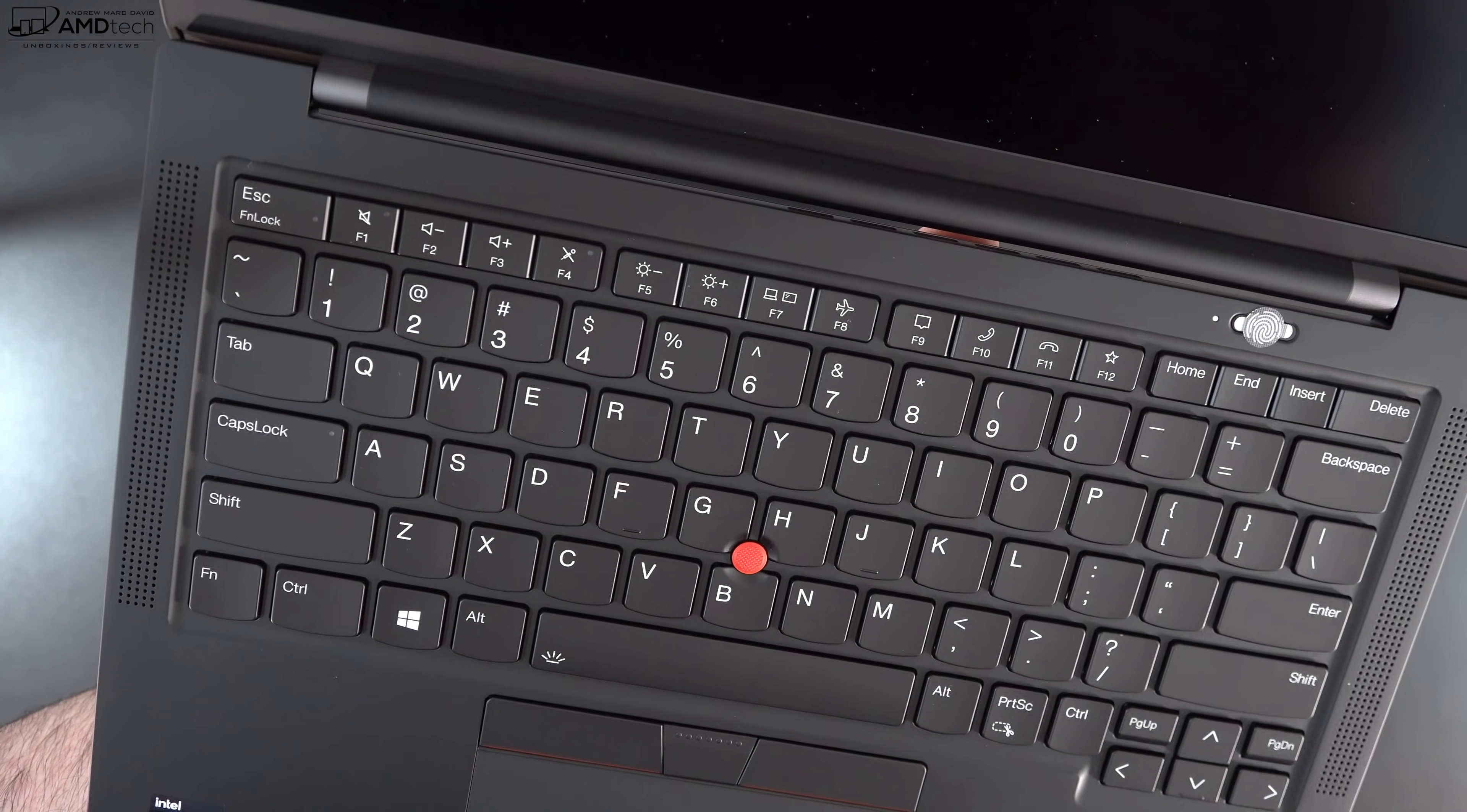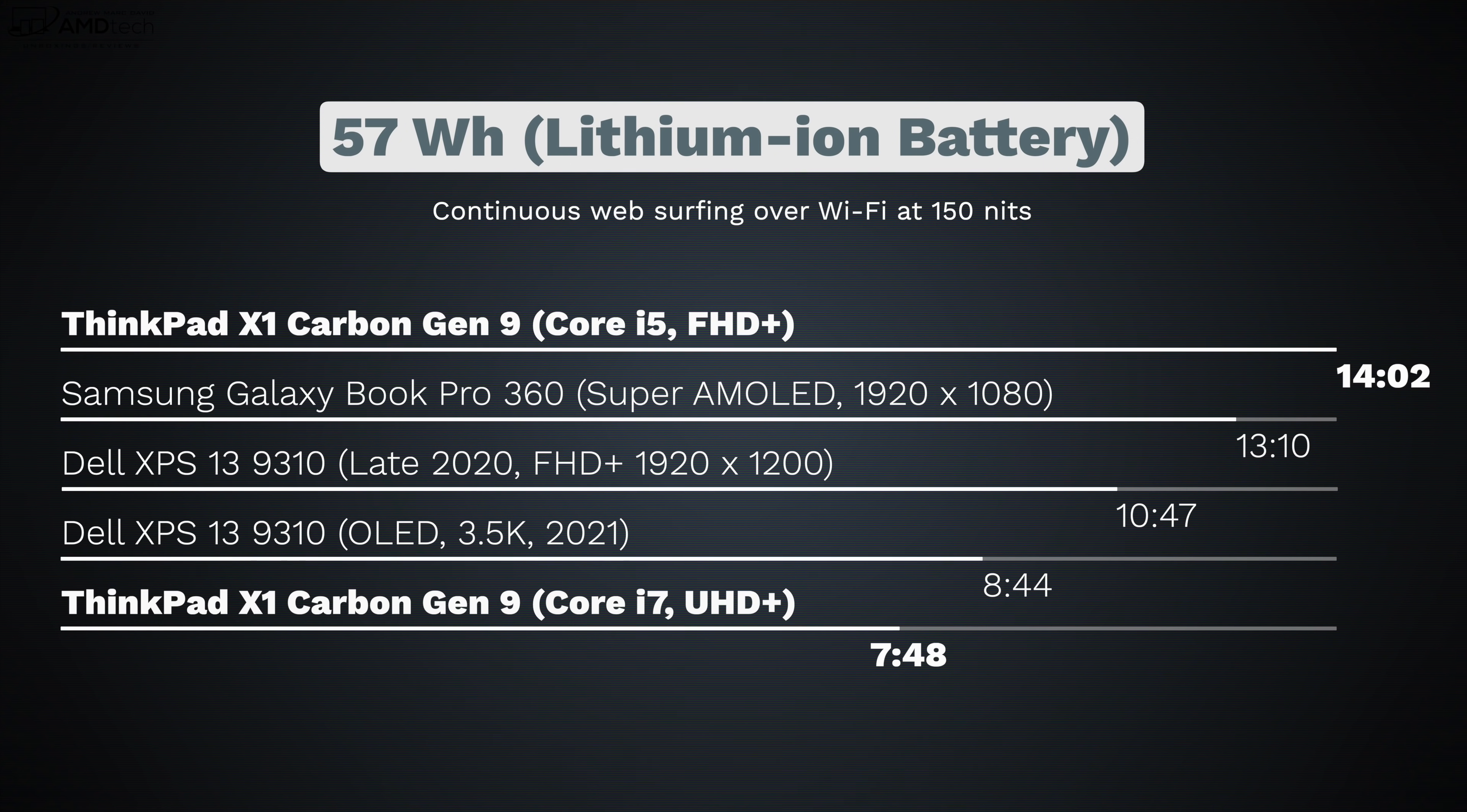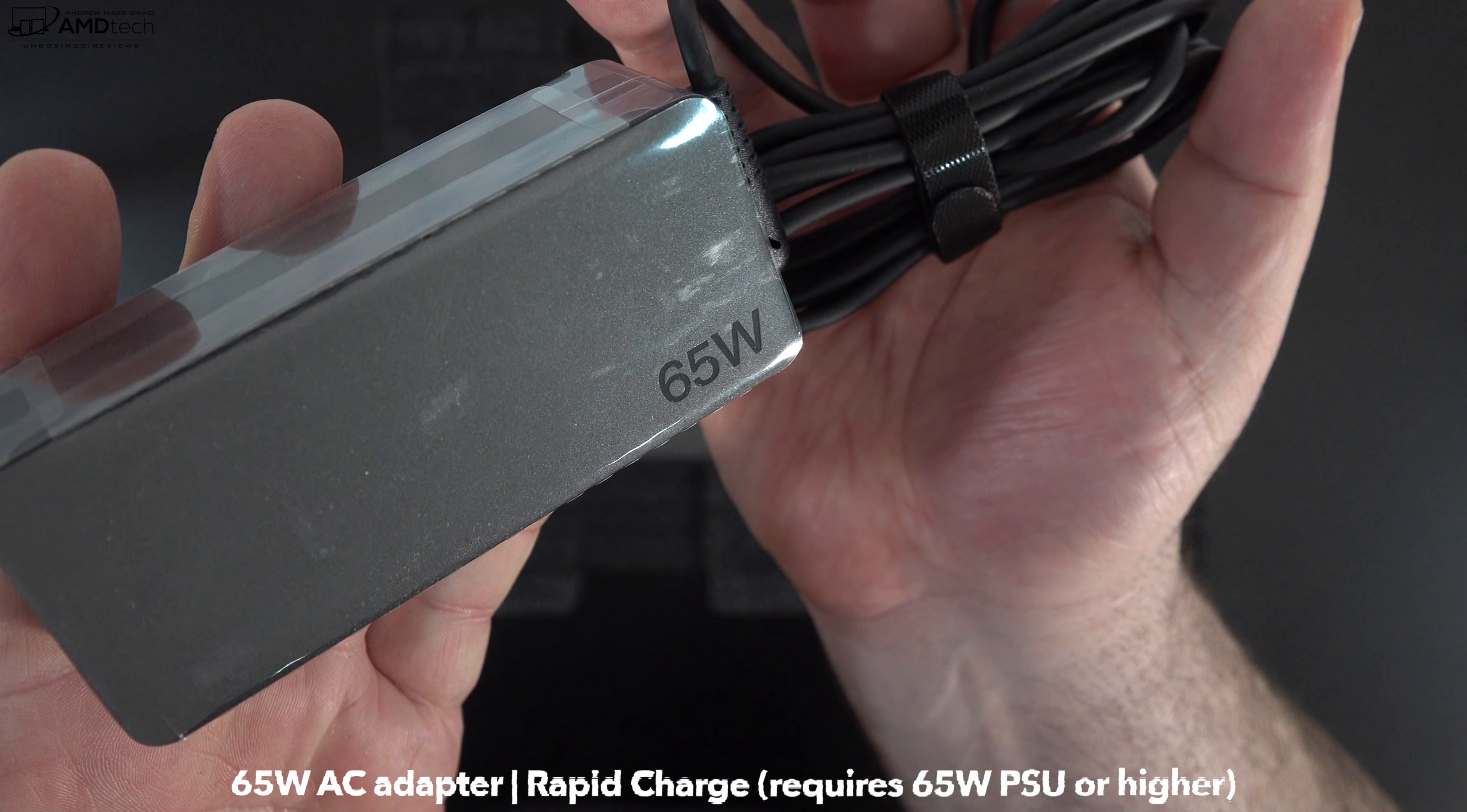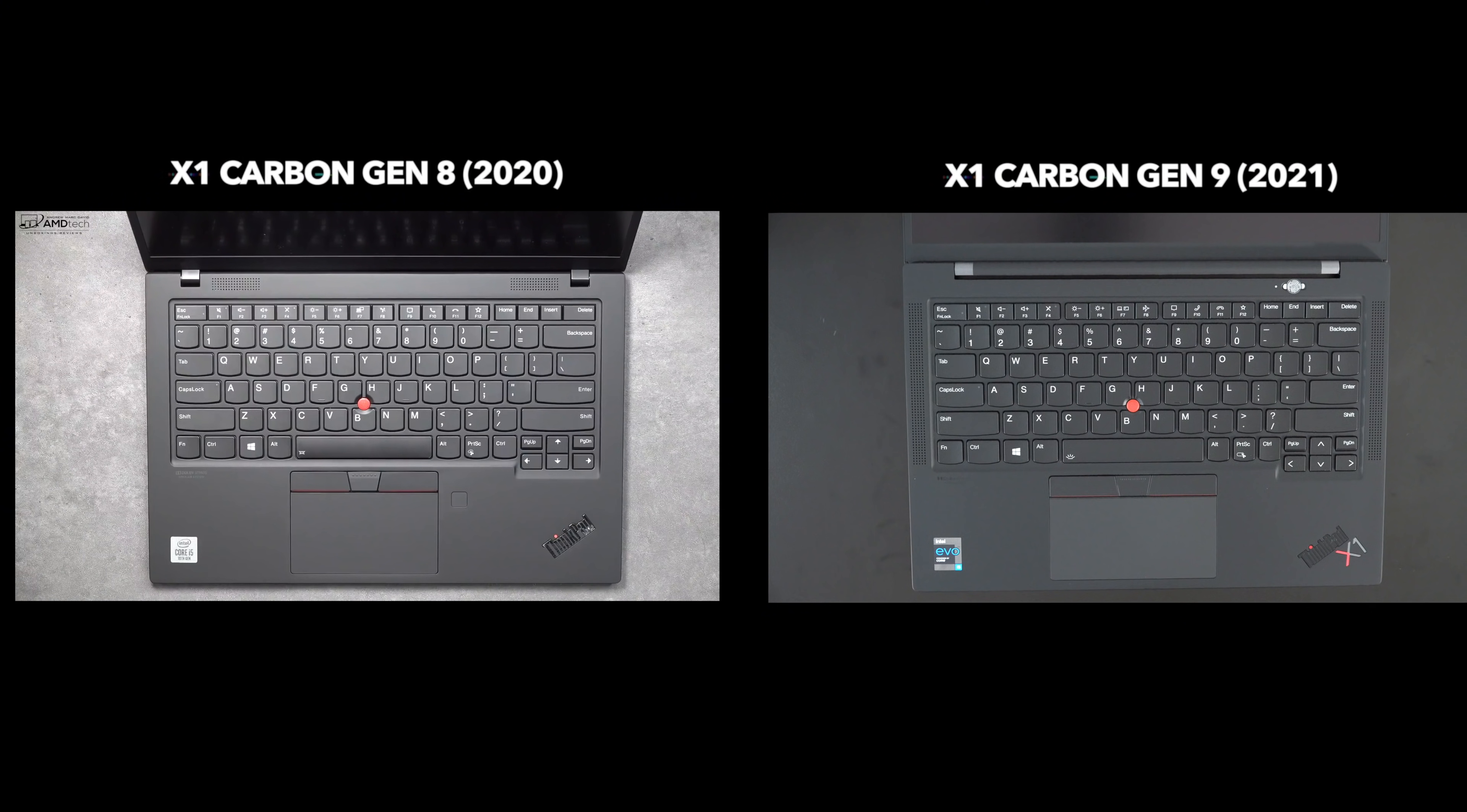Let's talk about the battery life. This sports a 57 watt hour battery and the Core i5 model with that Full HD Plus display did 14 hours and two minutes on my continuous web surfing test over WiFi at 150 nits, whereas the Core i7 model with the higher resolution display, the UHD Plus, did seven hours and 48 minutes. So obviously if you want more battery life, you want more longevity in terms of that endurance, you're going to want to choose the Full HD Plus model. Your mileage may vary depending on what you're doing with the laptop. If you do need to plug in, the supplied 65 watt USB-C power adapter does support rapid charge and you'll get a full charge in around 90 minutes which is really good and fast.